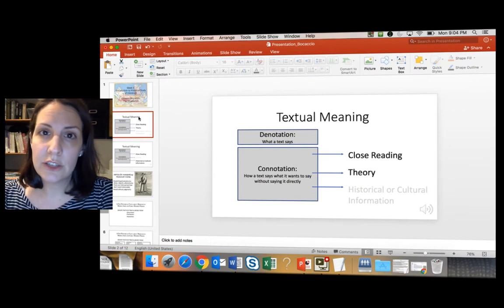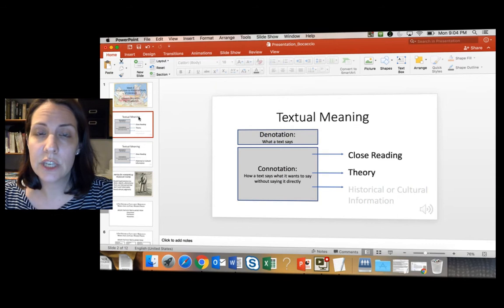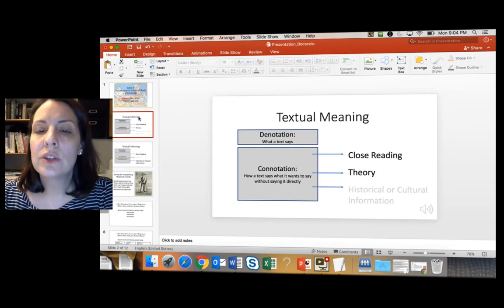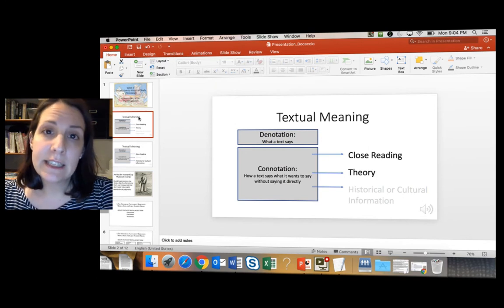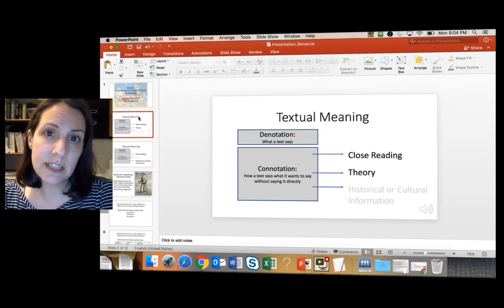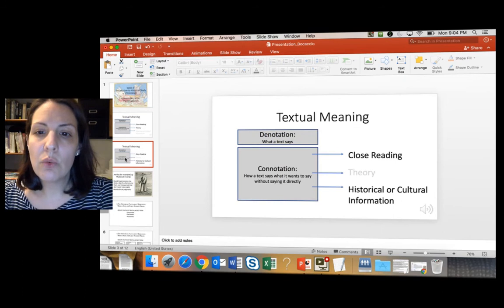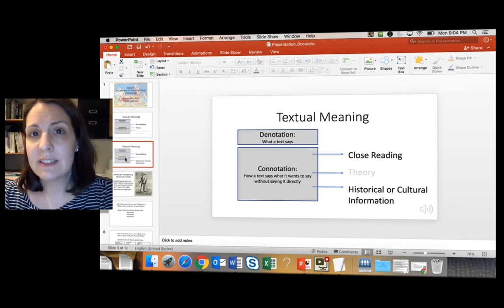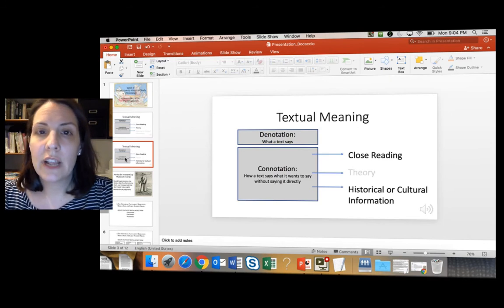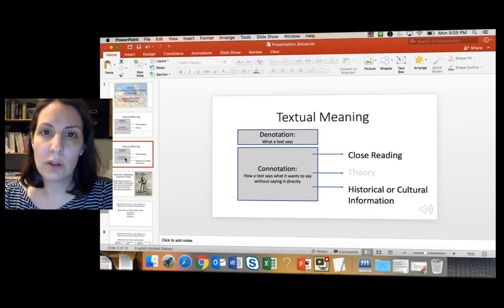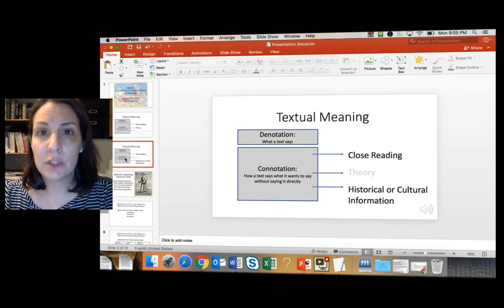I wanted to go back to the analytic levers we can use. Recall from the very first week that literature exists on two levels: the denotative level and the connotative level. We have three methodological levers to understand a text's connotations: close reading, theory, and historical or cultural information. Last week we used Elaine Scarry's theory as a lens to think about Oliver Sacks's work, then discussed it using close reading. This week we're using historical and cultural information as a lens to understand Boccaccio and Donne, combining history with close reading.